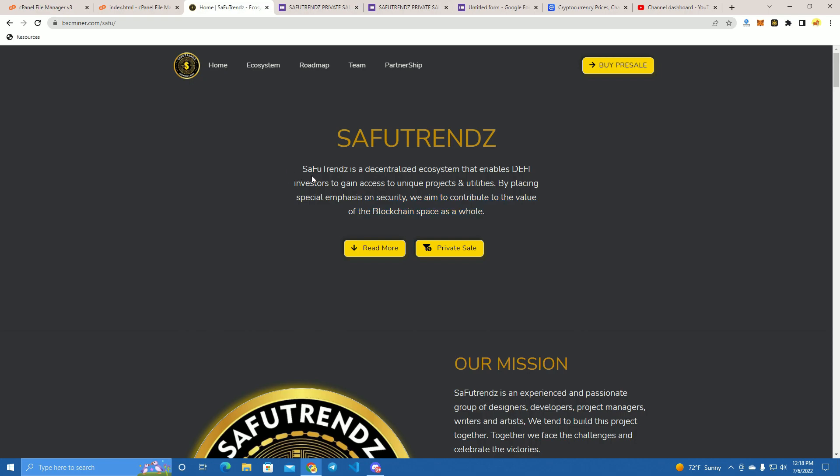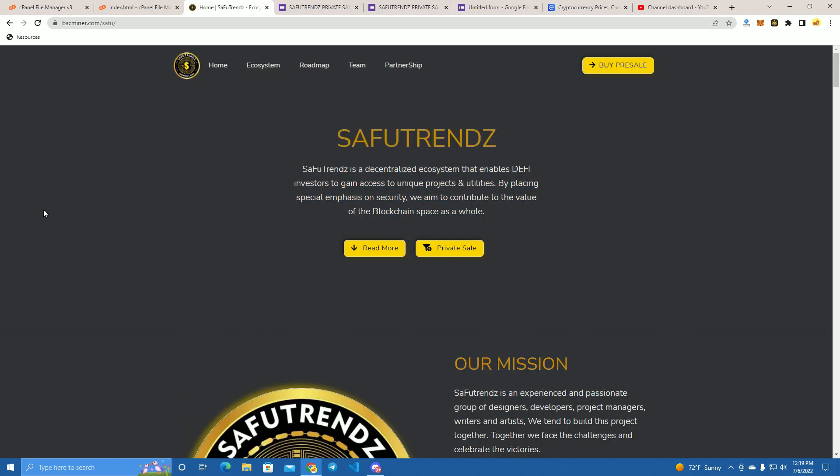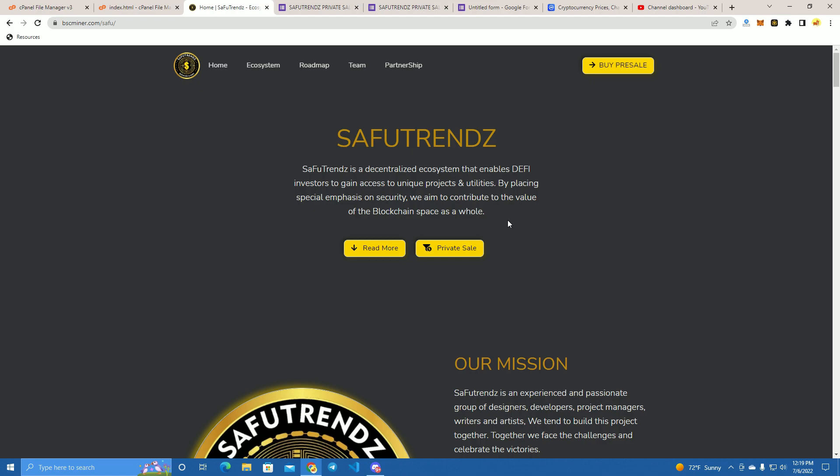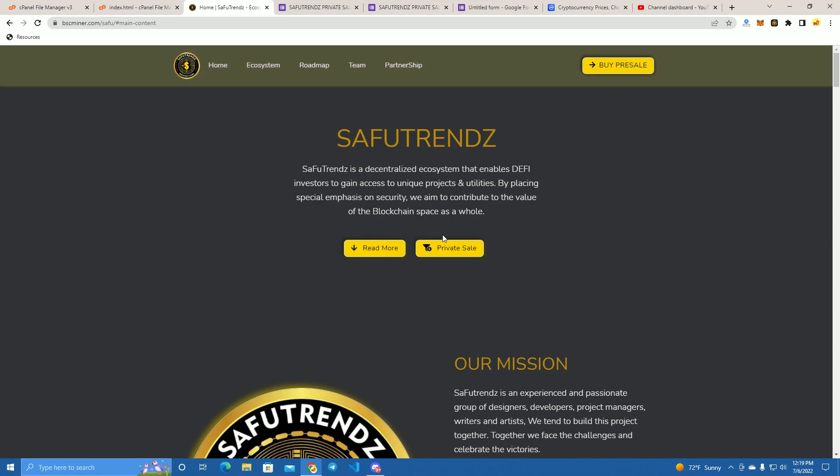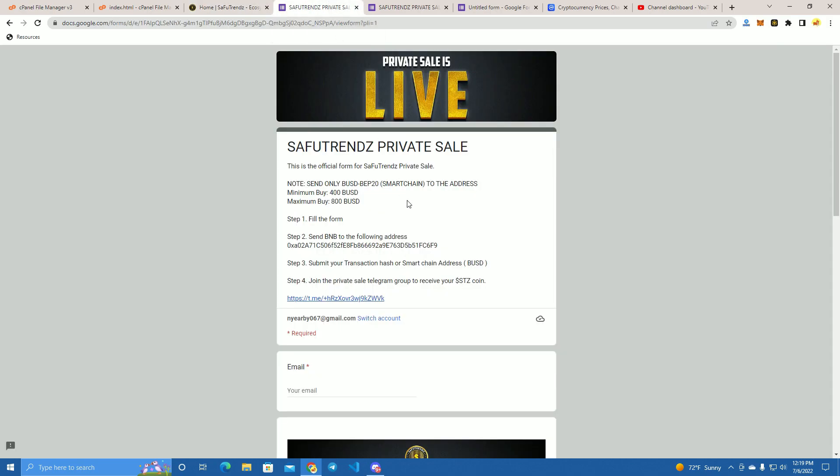This is the website that we will be using. It's very simple, it has only one button that sends you to a Google form that you have to complete, and this is actually very good because you will be also getting the investors' emails.